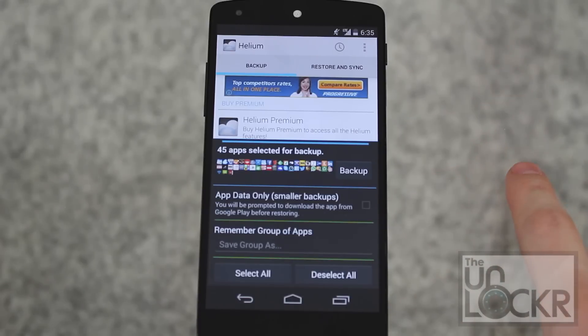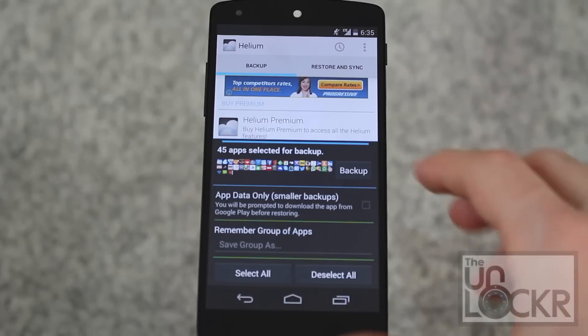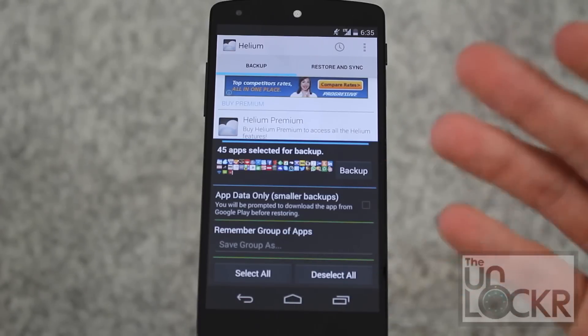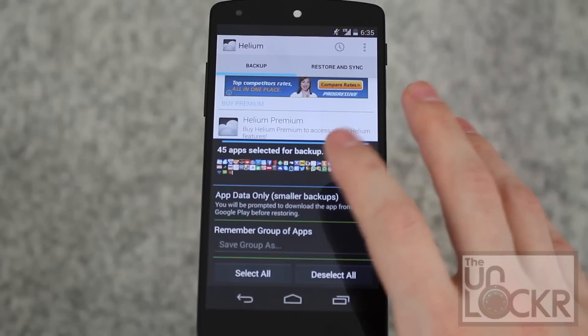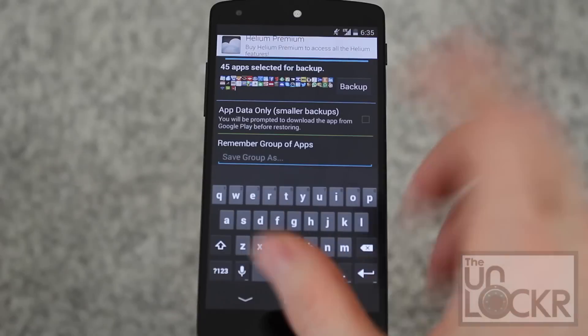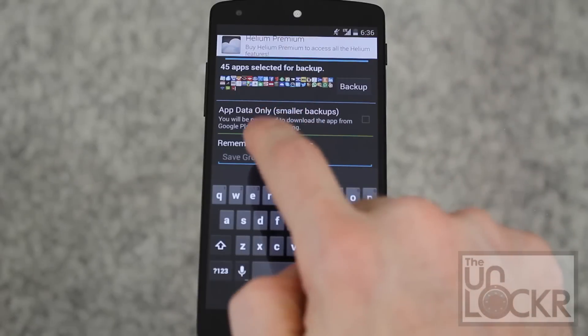If you uncheck that, it'll actually save the app itself, which makes for a much larger backup file, but in my opinion is worth it and is also, I believe, a feature only of root devices.